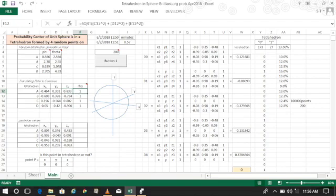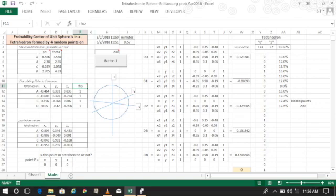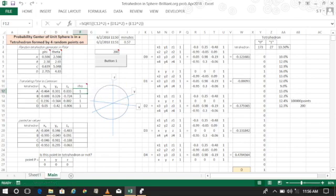Rho is the distance from the center outwards. This is the double check to make sure that the points that I generated randomly are in fact on the sphere, so they're all 1 which is on the unit sphere, that's fine.